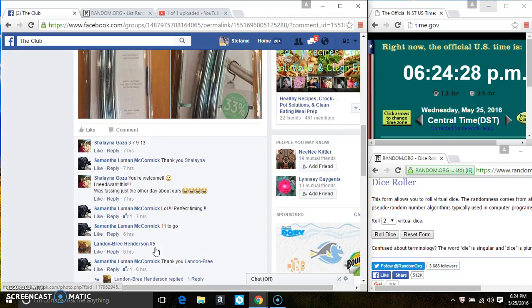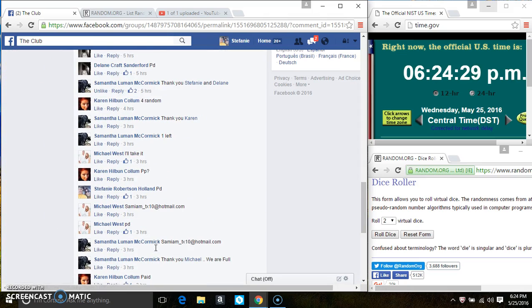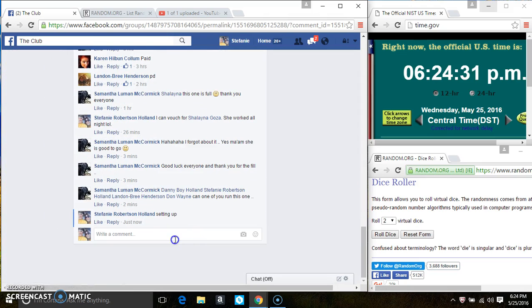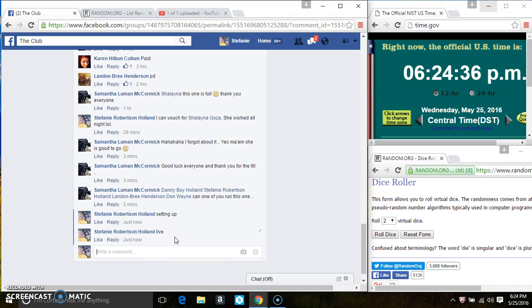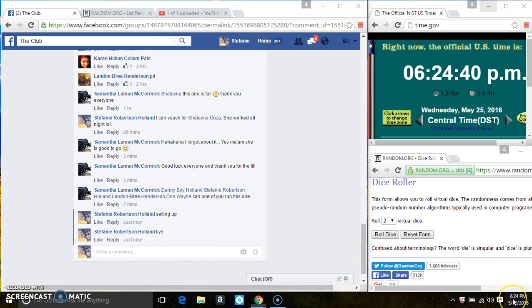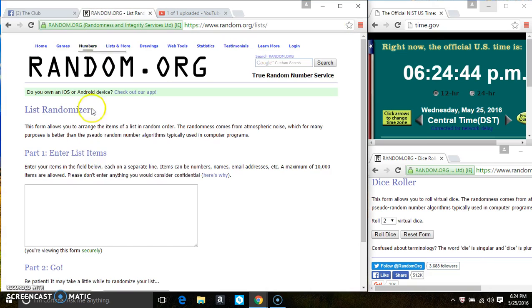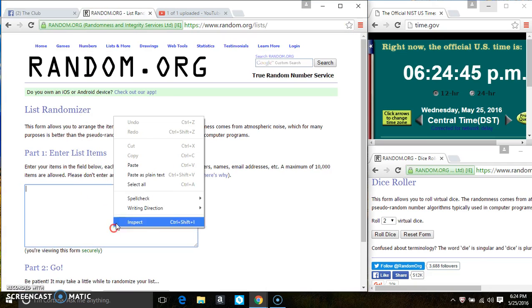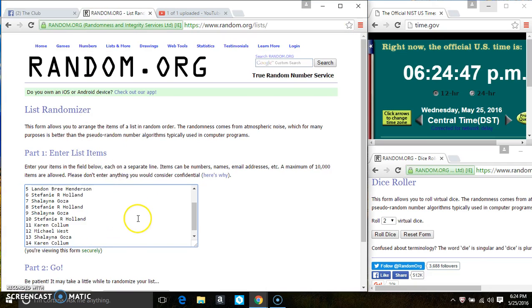Copy the list. Go live. At 6:24. Paste the list.